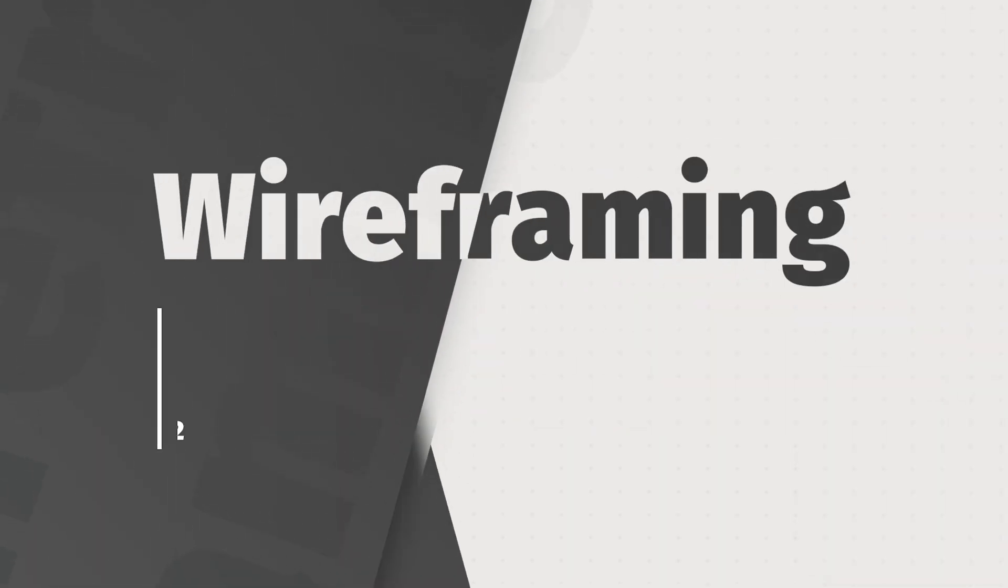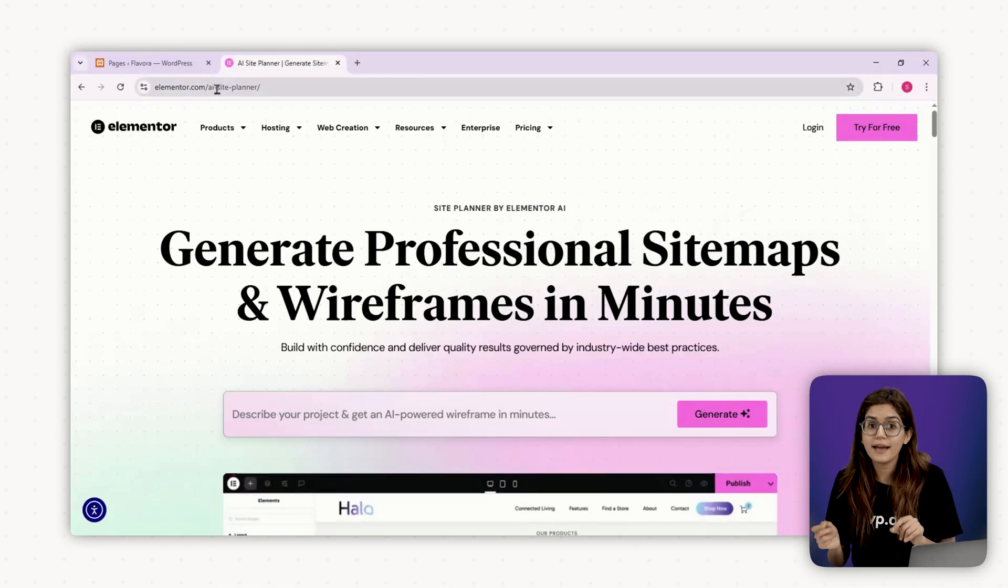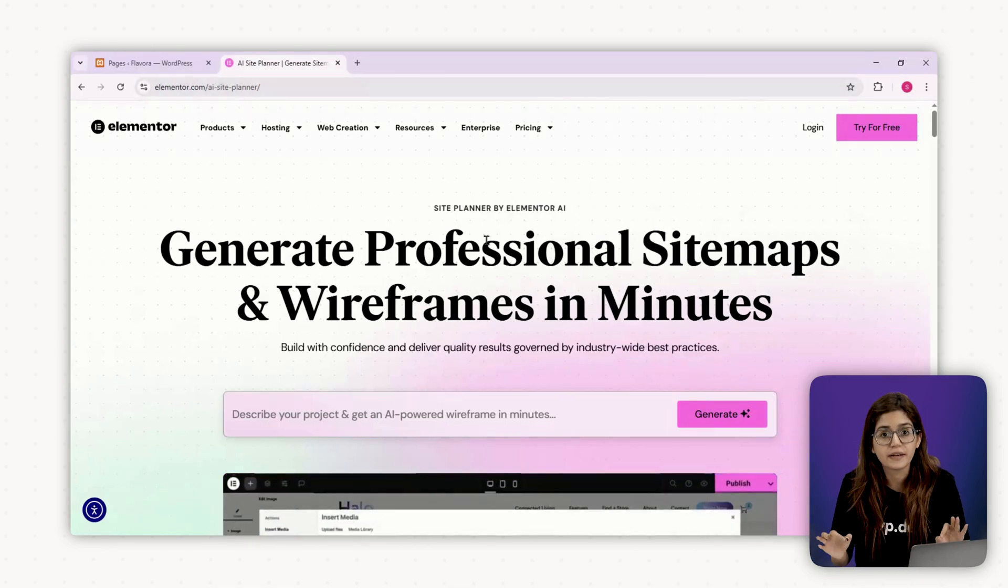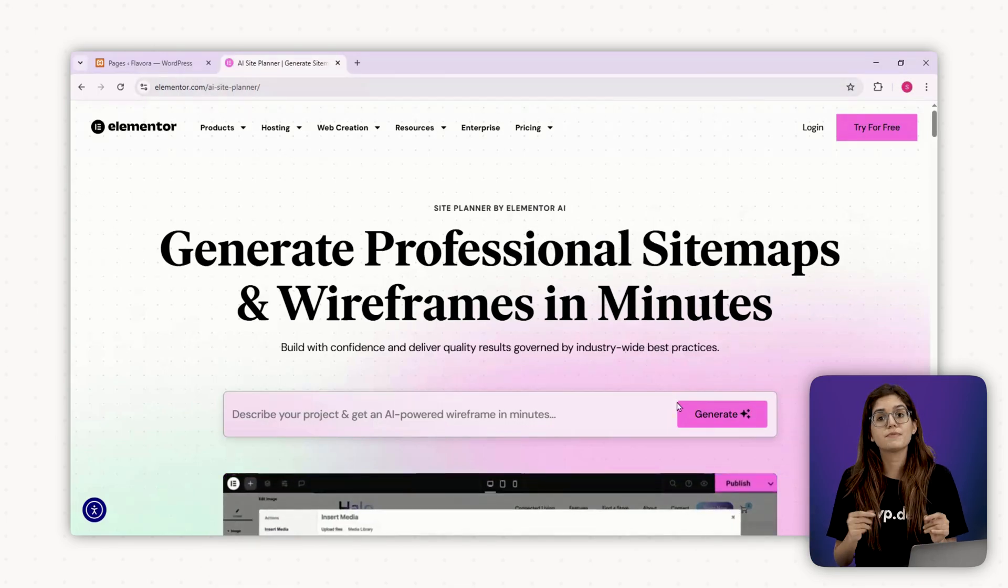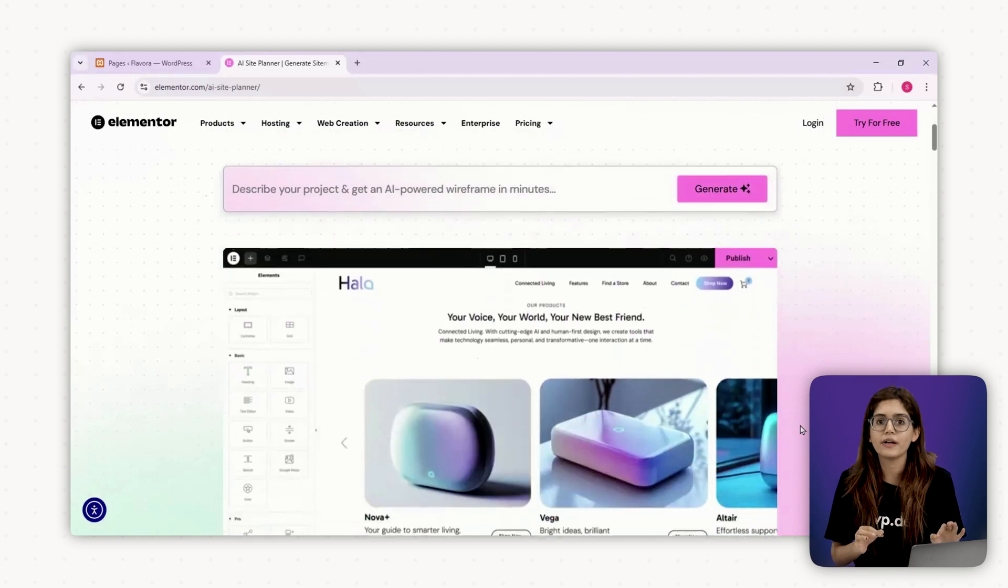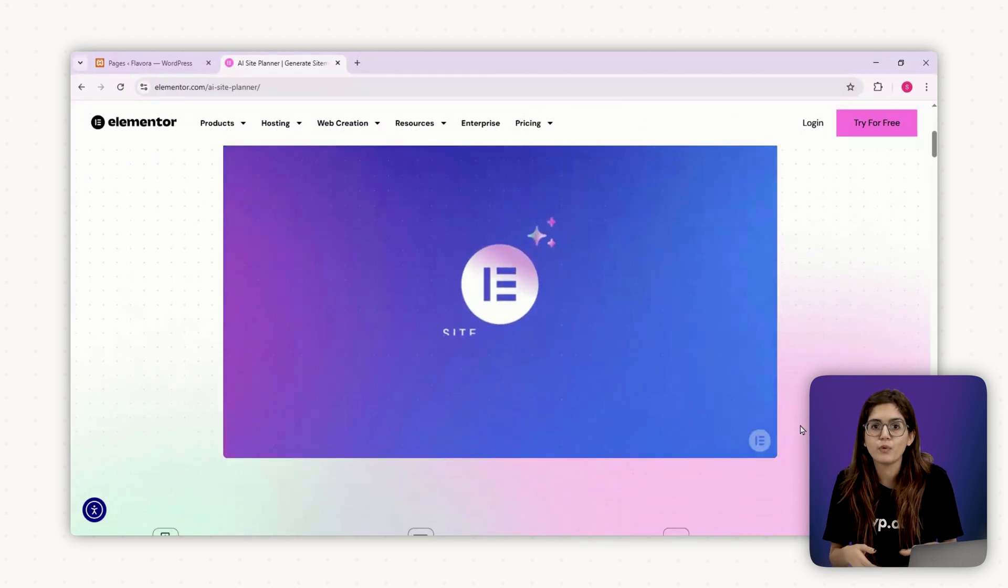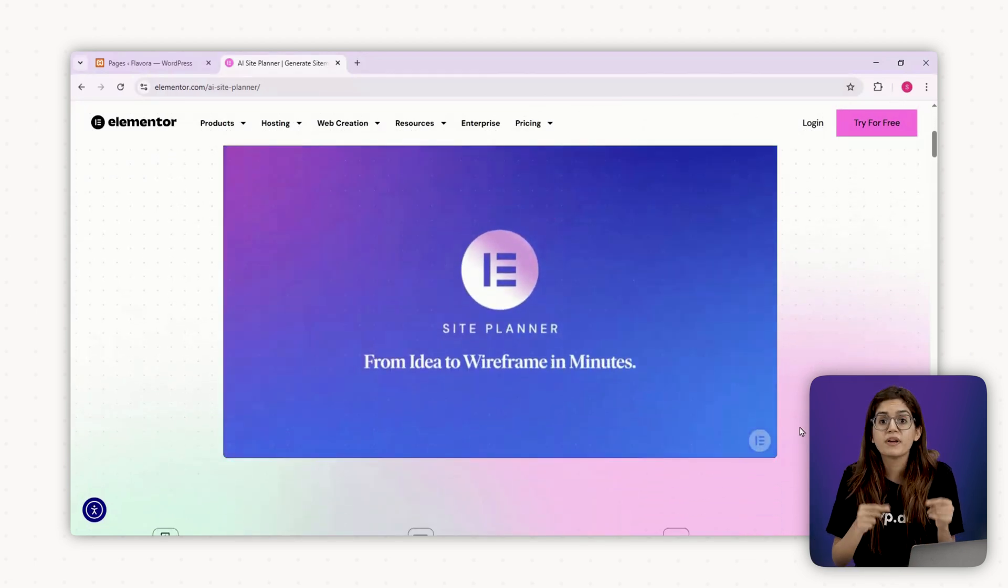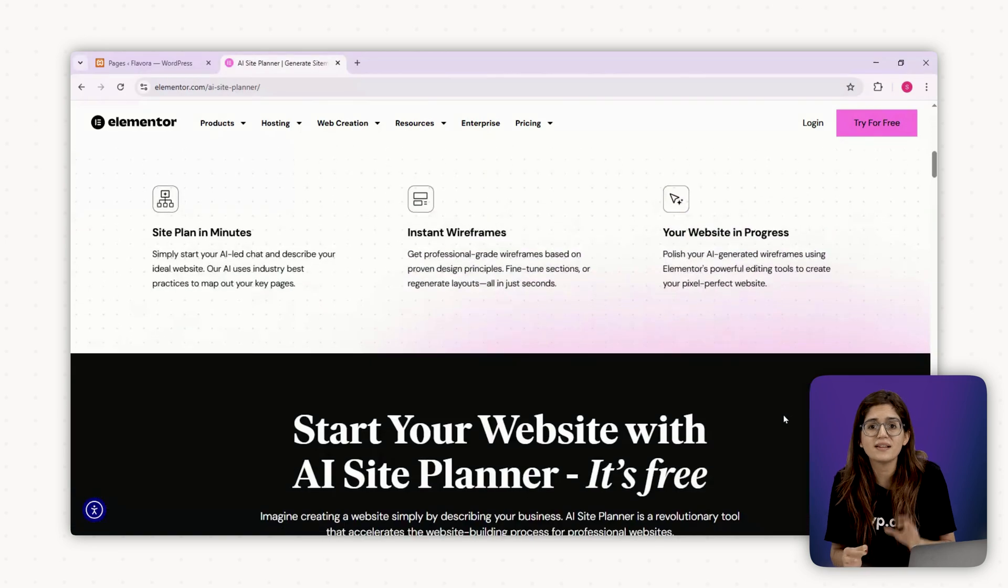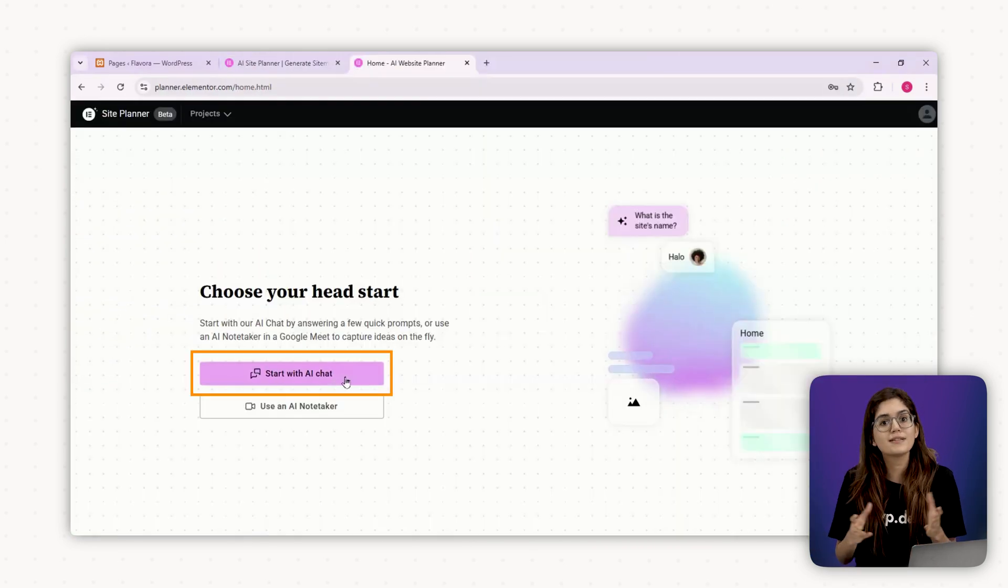Chapter 2 Wireframing with Elementor AI Site Planner. We're going to use the Elementor AI Site Planner to wireframe everything. This tool helps you map out the pages and content before you even start designing, which is great because it keeps you focused on the strategy instead of getting lost in colors and fonts too early.